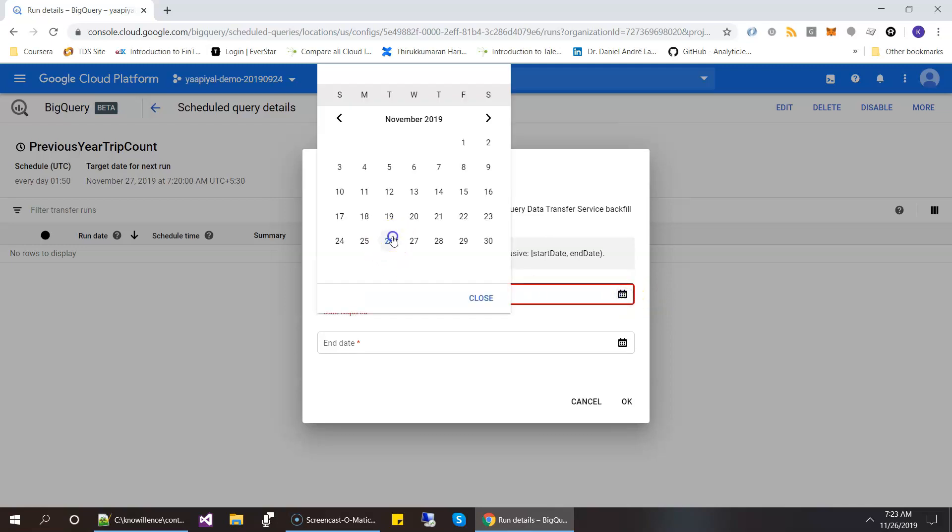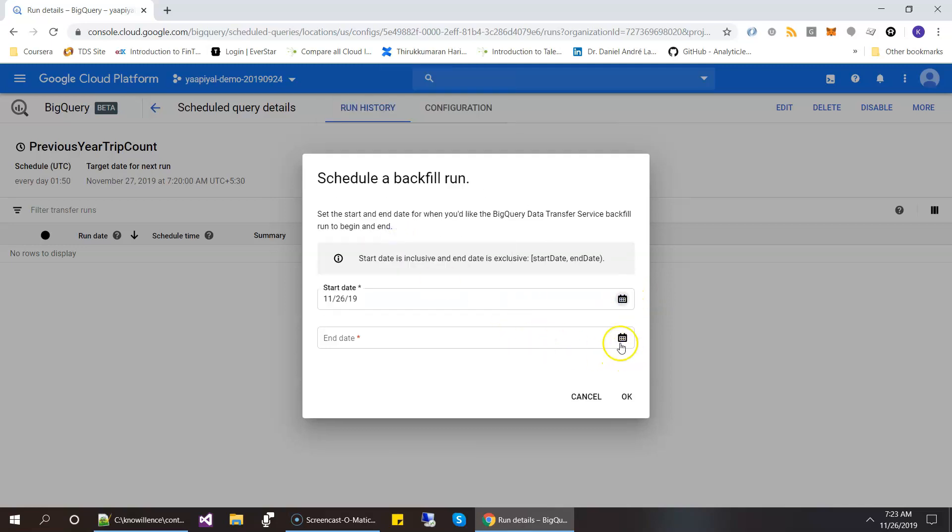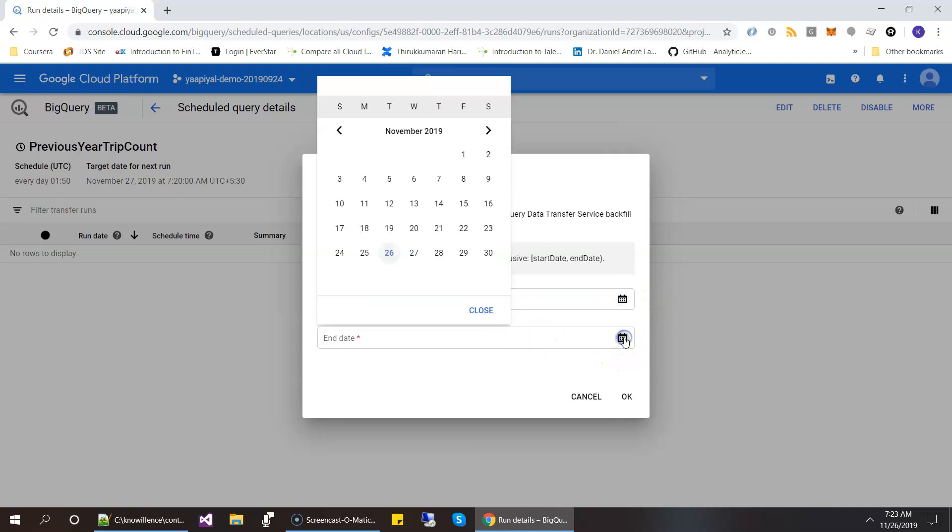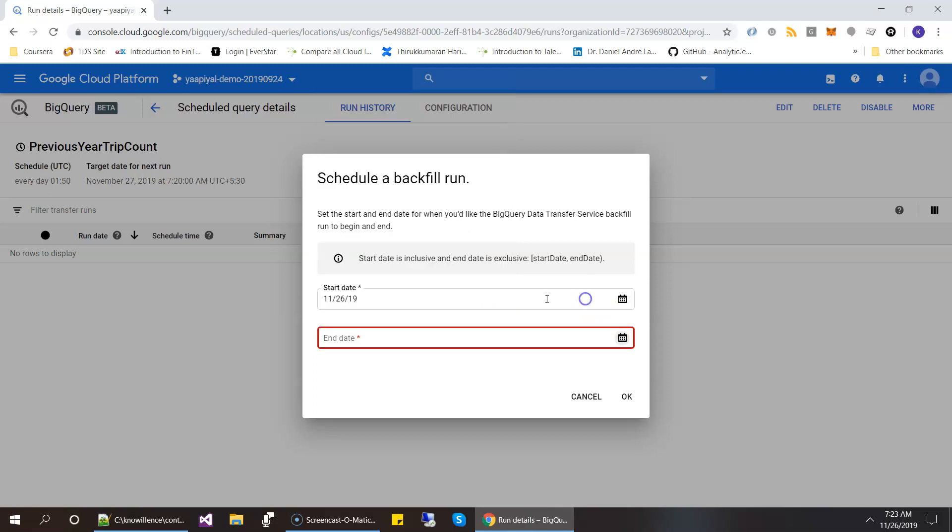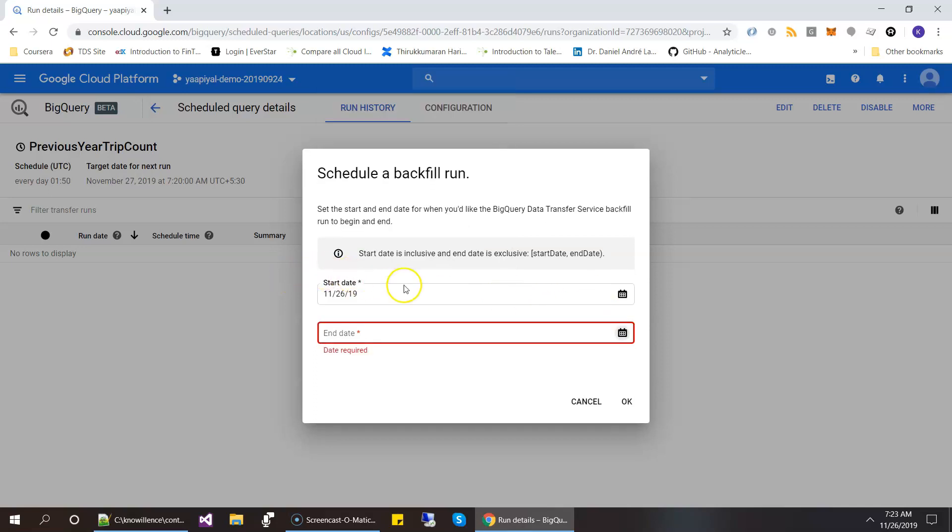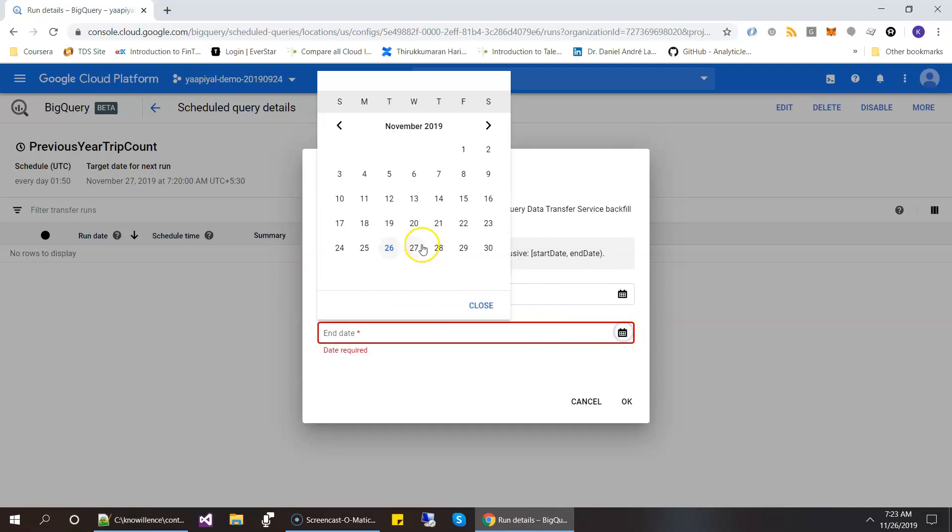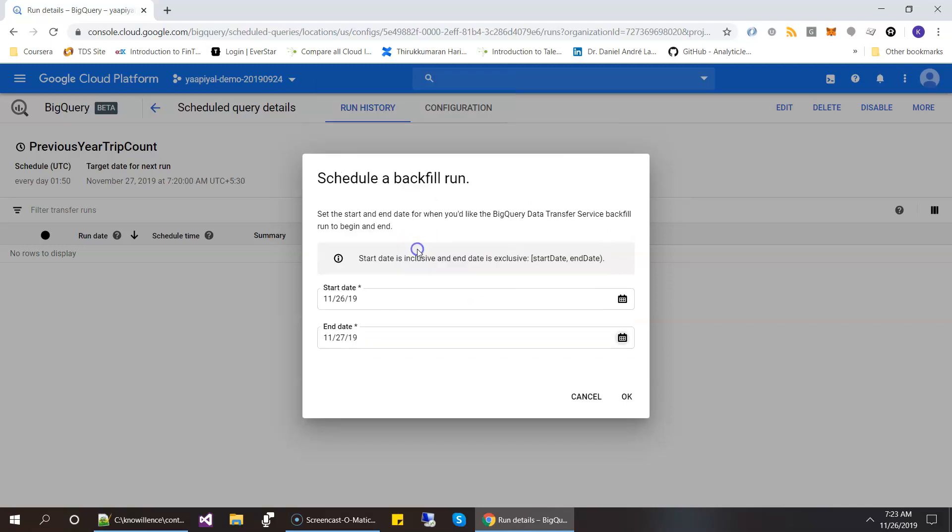And say the start date is today's date. And the date, I will explain what this is. And then inclusive. And then let's say this and click on okay.